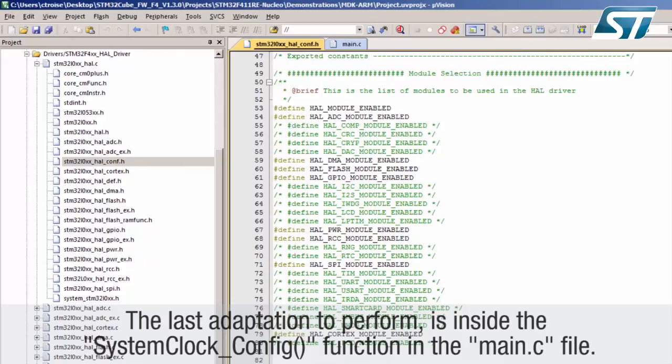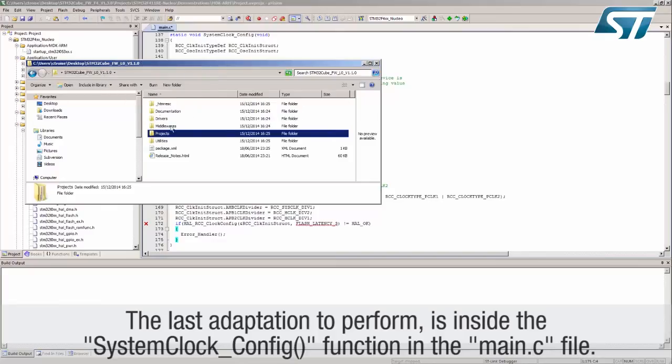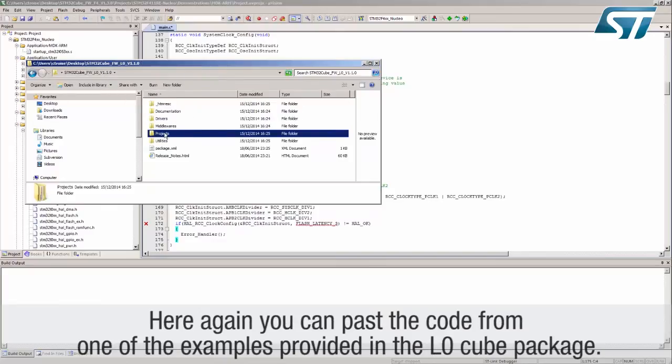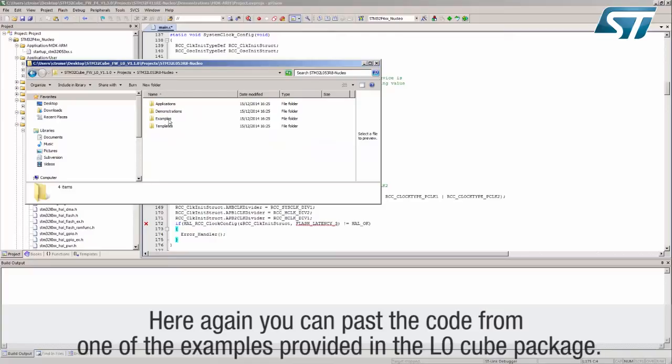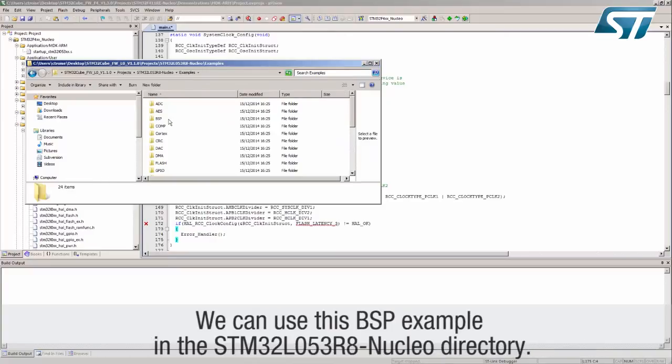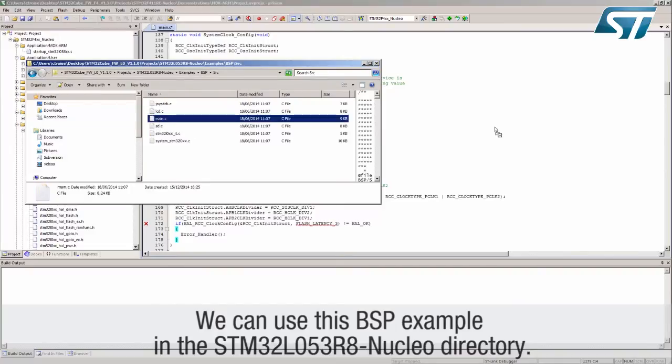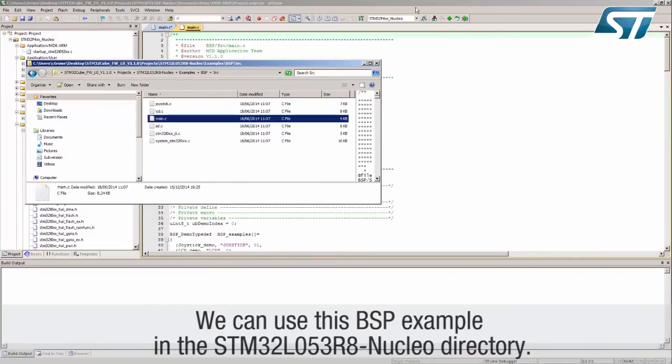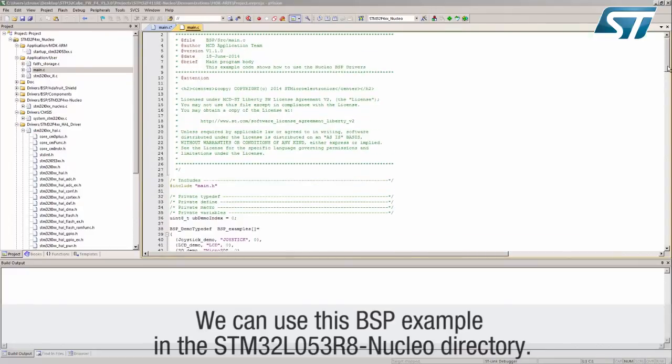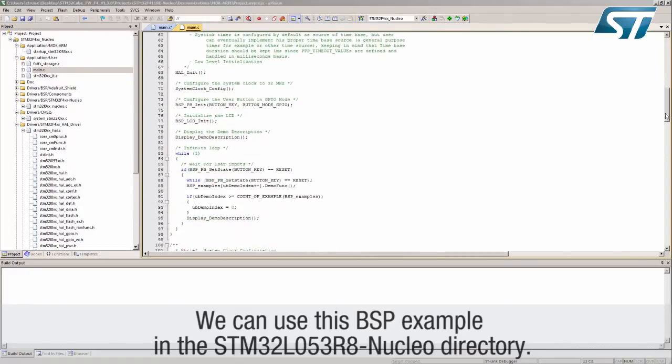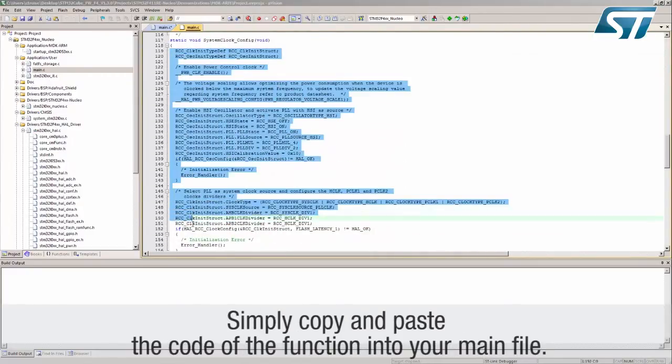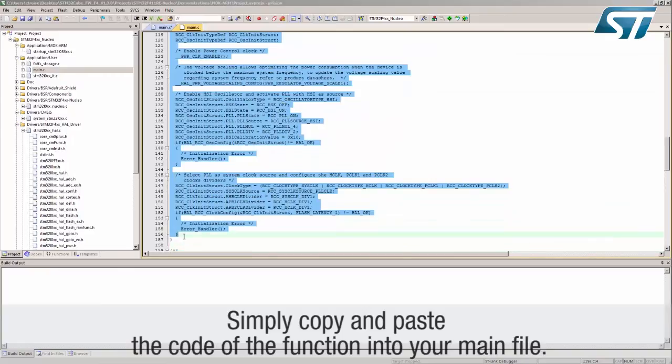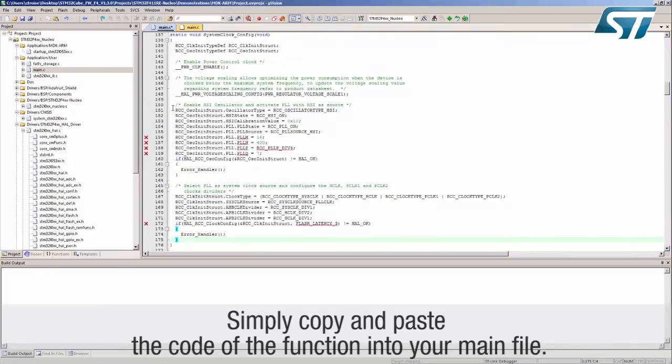The last adaptation to perform is inside the systemclock-underscore-config in the main.c file. Here again, you can paste the code from one of the examples provided in the L0 cube package. We can use this BSP example in the STM32L053-R8-nucleo directory. Simply copy and paste the code of the function into your main file.